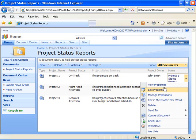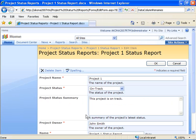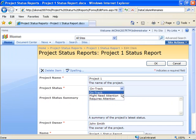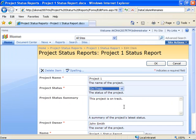If you come in here and look at the properties of one of the items that's currently in the document library, we can see that for Project Status I've got three choices: OnTrack, Might Need Attention, and Requires Attention.